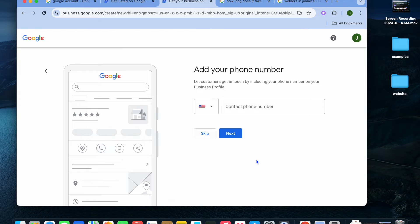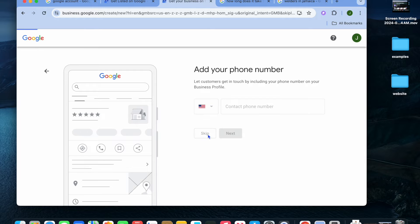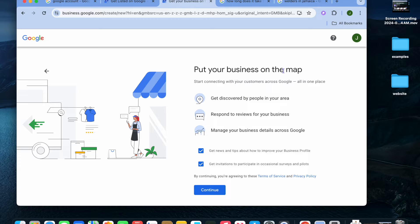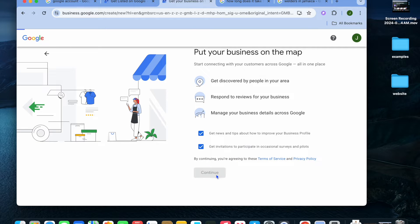After that, you can add in your contact phone number, then tap on 'Next.' You'll be redirected to a page that says 'Put your business on the map' and 'Start connecting with your customers.' All you'll need to do is tap on 'Continue' at the bottom of the page.